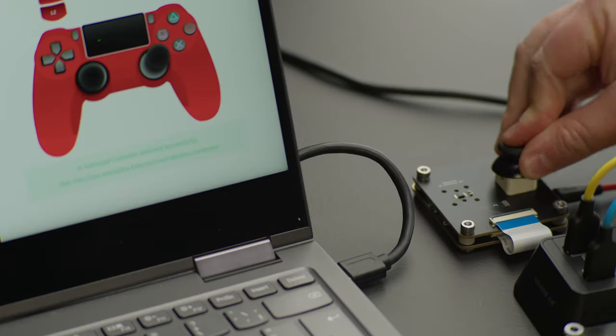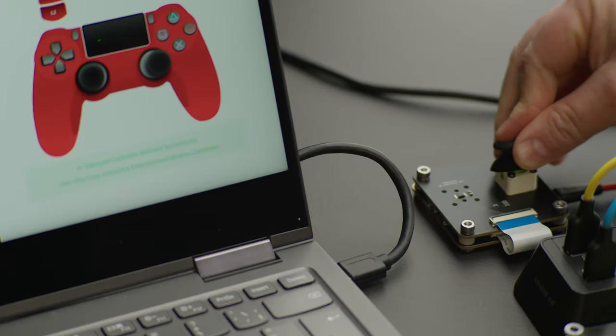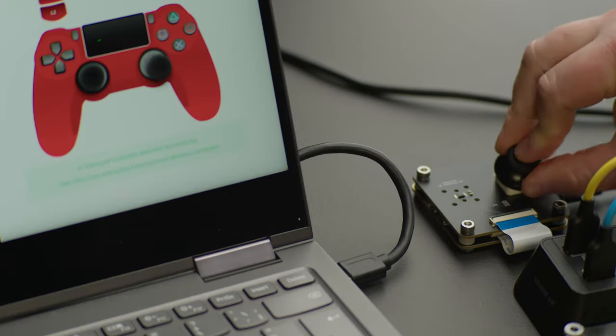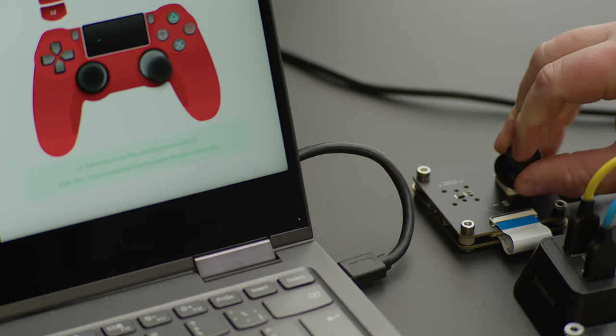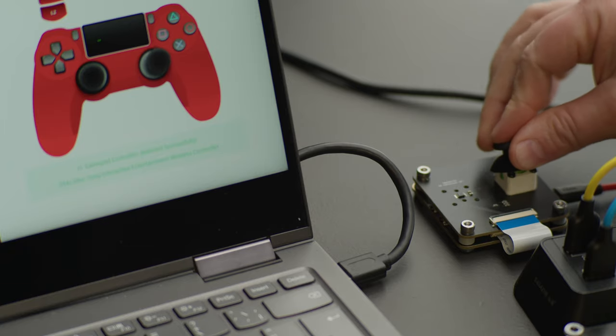And that is how you make a Hall Effect joystick for the PS4 controller.